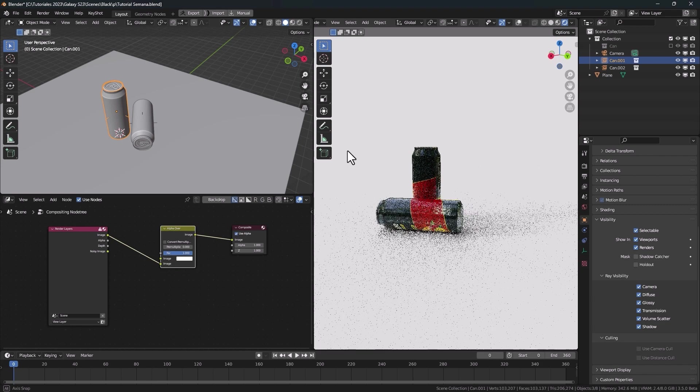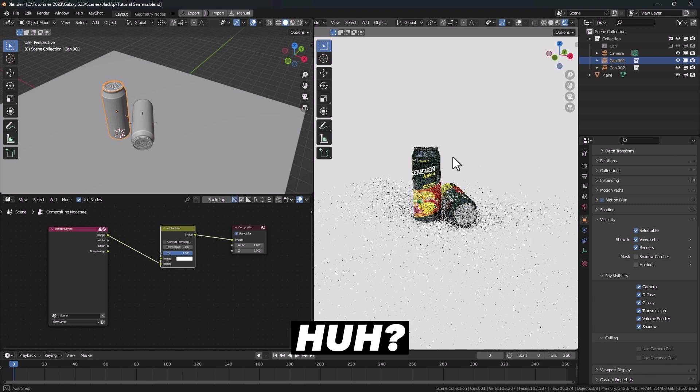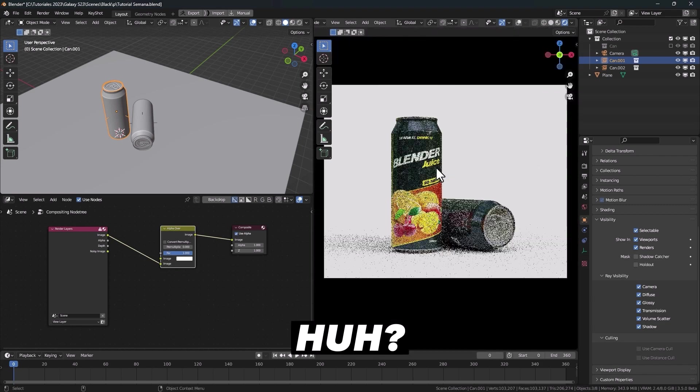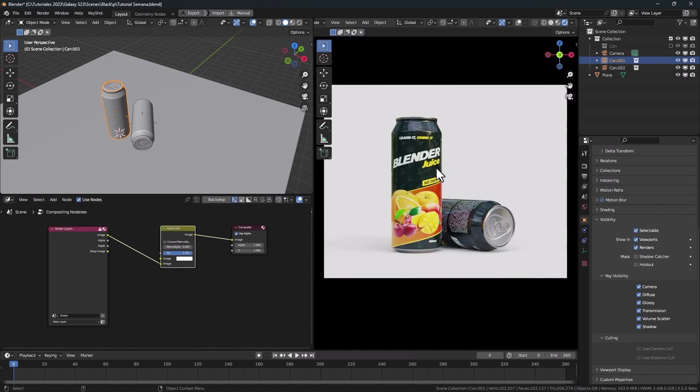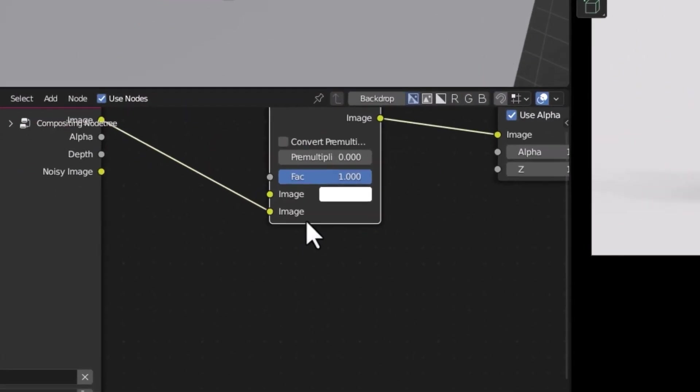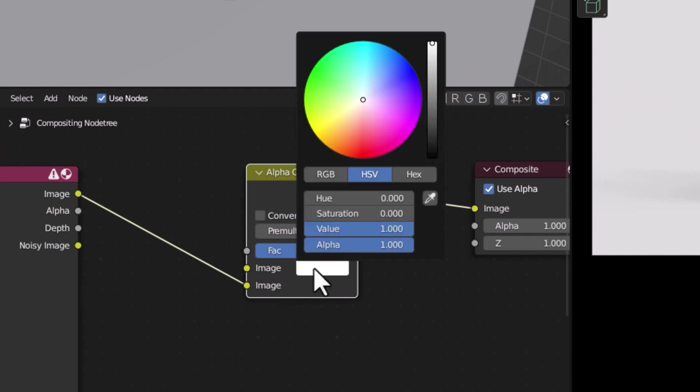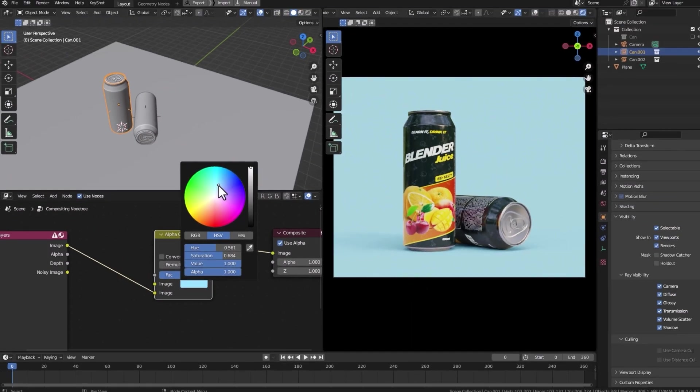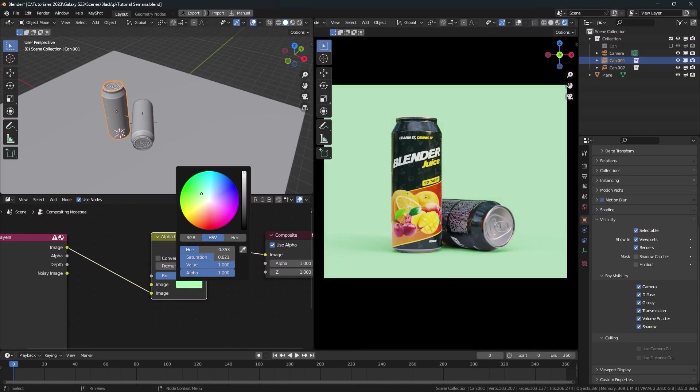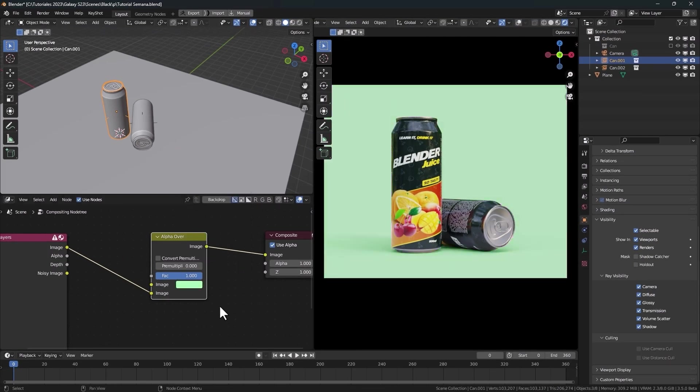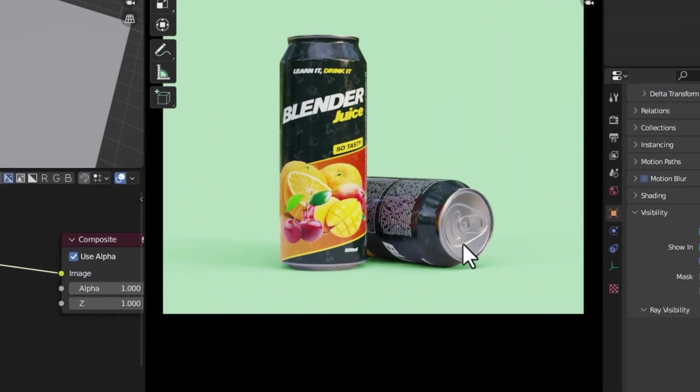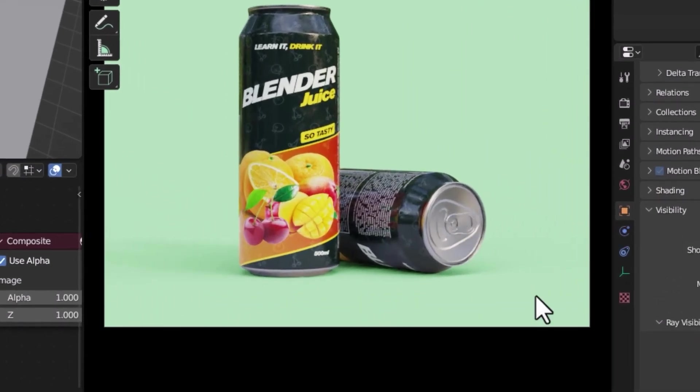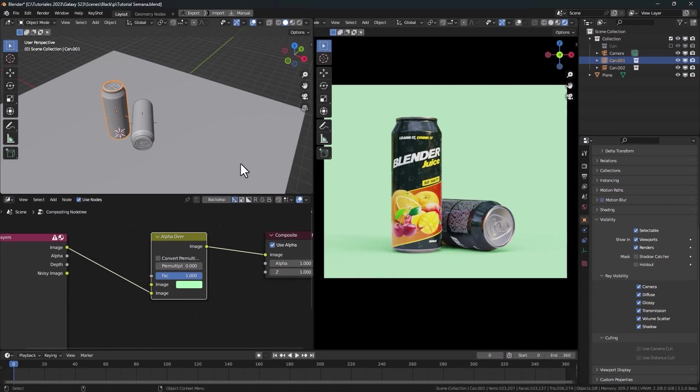But we are not done here. Go to the alpha over node and let's change the color. We can select any color we want for the background, but the color is not reflected on the can.